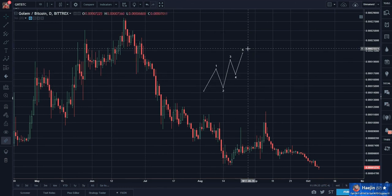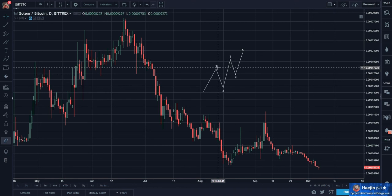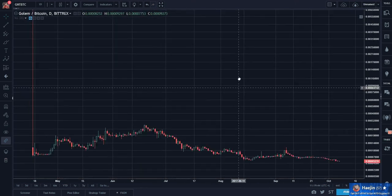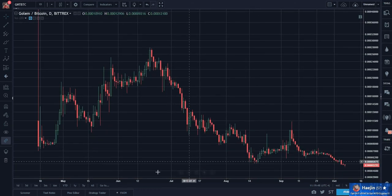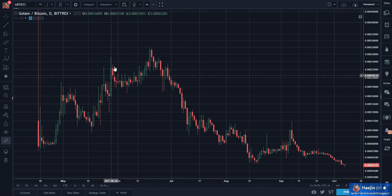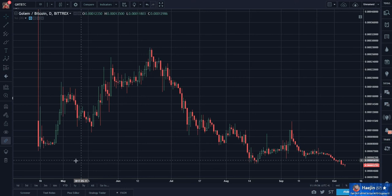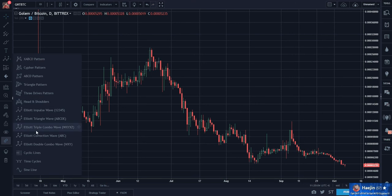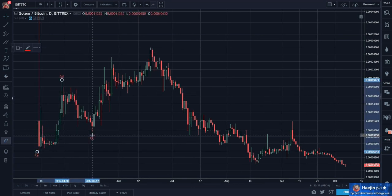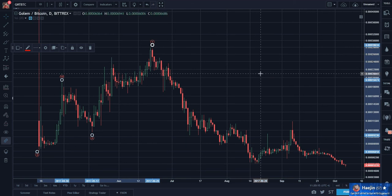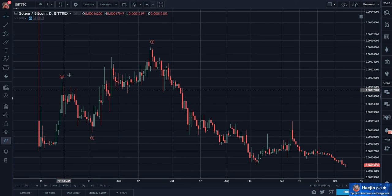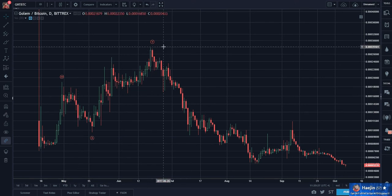All these swings are corrective with big overlaps — chop, chop, chop. So having said that, what could this be? This is more like a WXY, which is also called a double three. And this WXY could be giving me the sub-waves of a corrective wave. But which corrective wave?